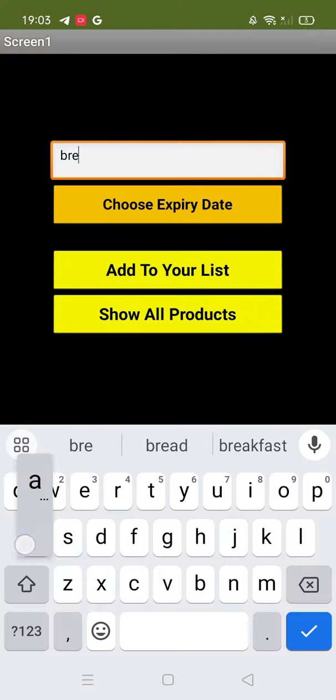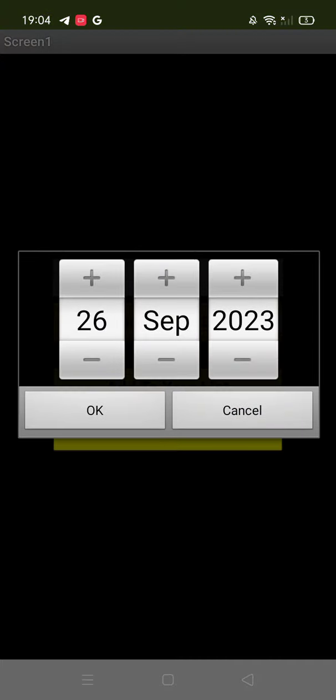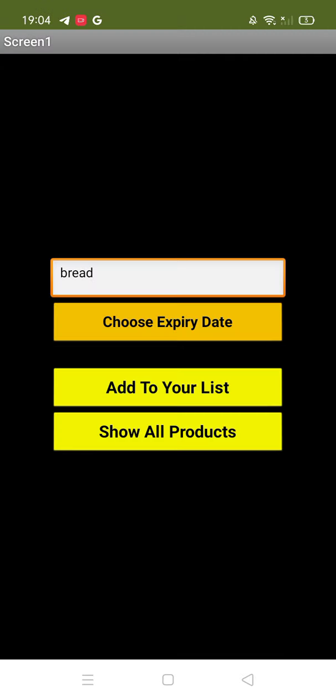Here, suppose I bought bread today. I'll choose the expiry date - suppose this is for today itself. That's the expiry date. I've done it, now I'll click 'Add to Your List.'